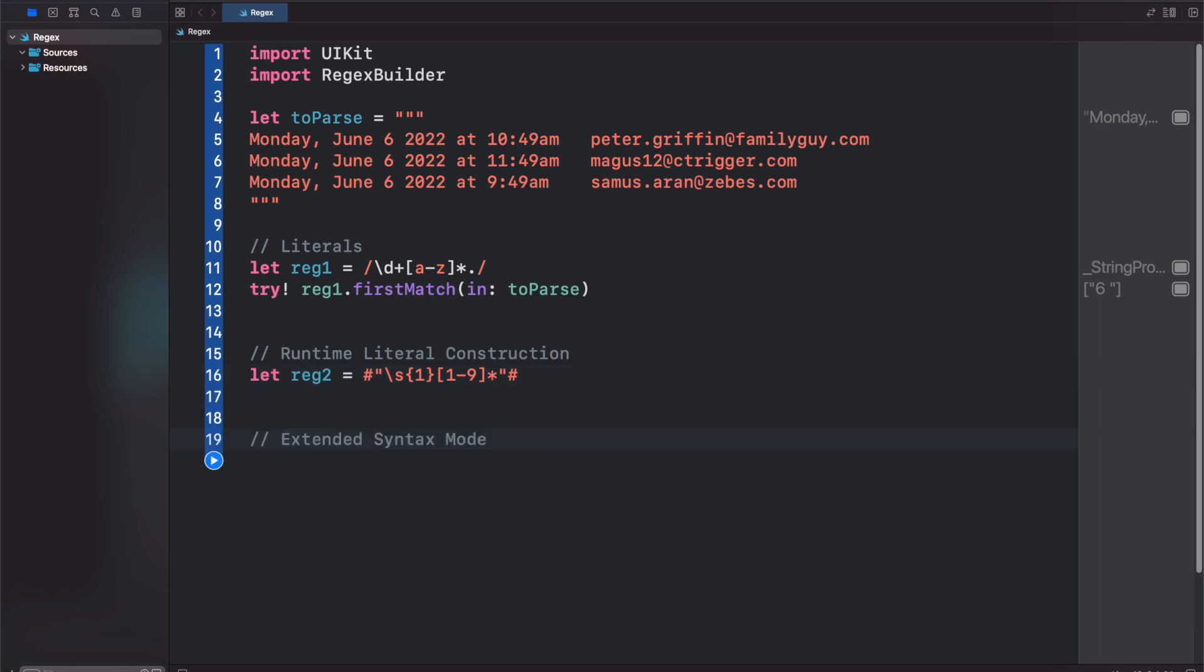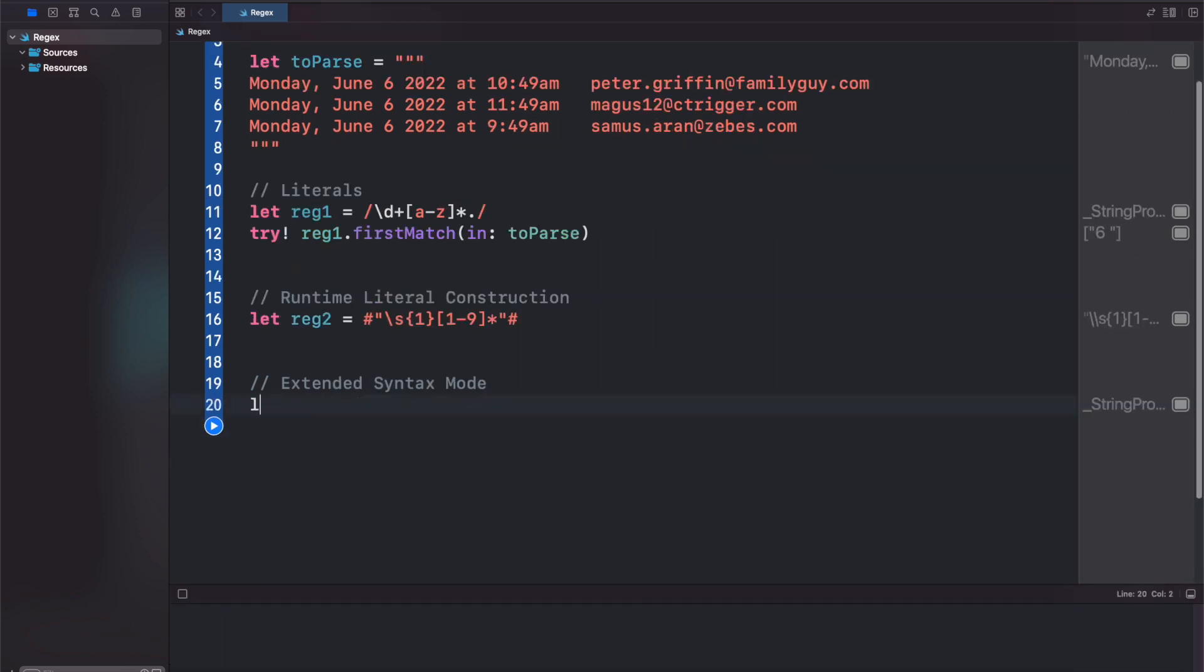We also have the extended syntax mode, in which case white space will be ignored while you're typing. You also don't need to use escapes, and tuples will be returned. So let's set reg3 equal to, and here we can do our pound symbol with the slash, and you'll see that we get the autocomplete.